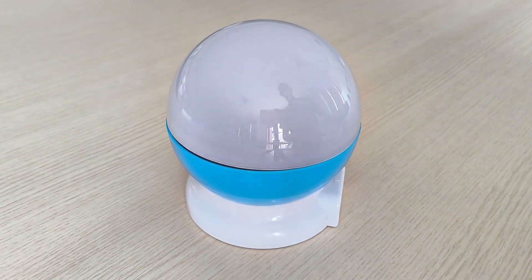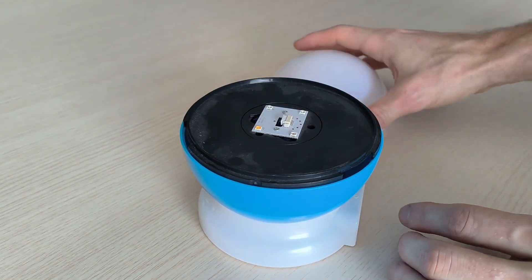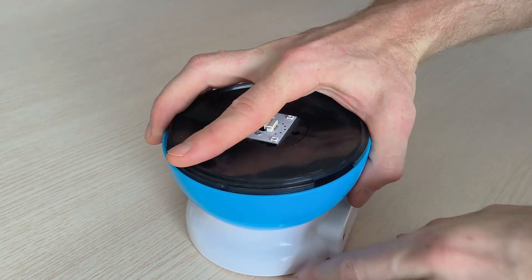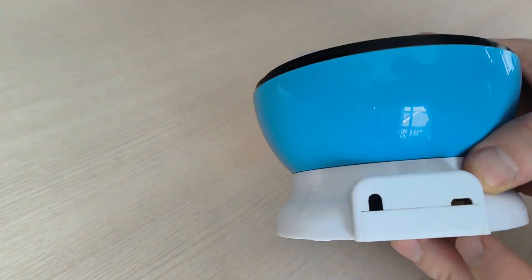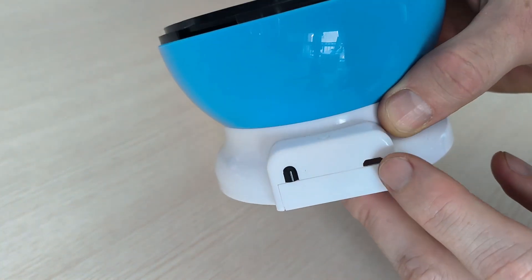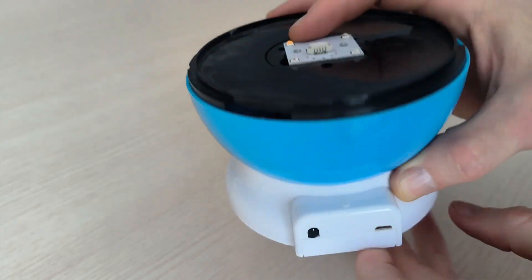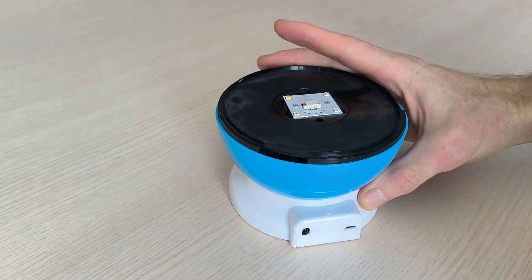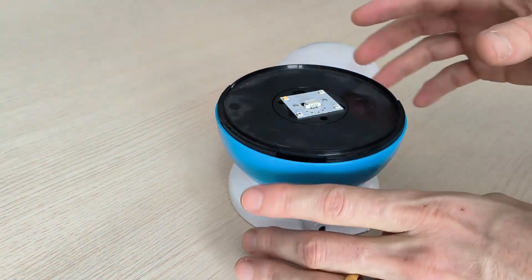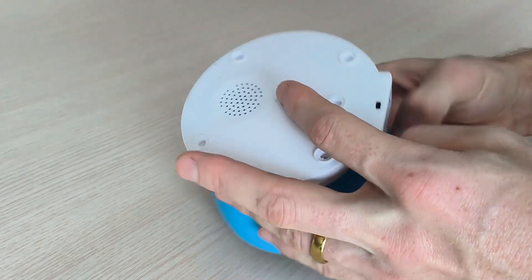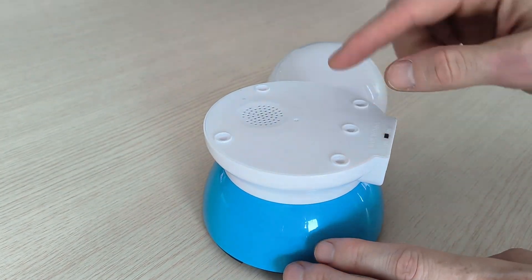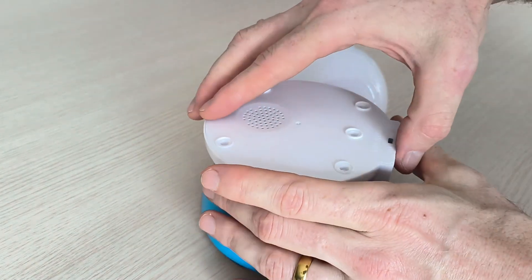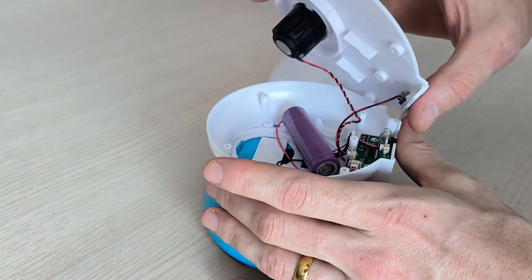So here I have this nightlight globe and the problem is the power point port has been pushed in. Now normally you can just fix these with the parts inside so I've already removed the screws and you open up.